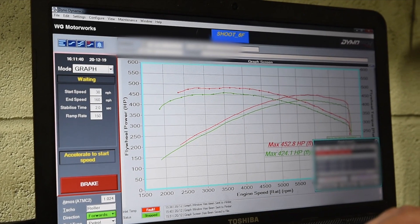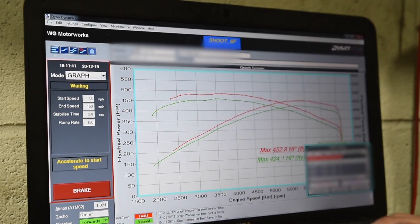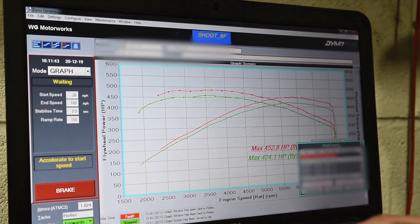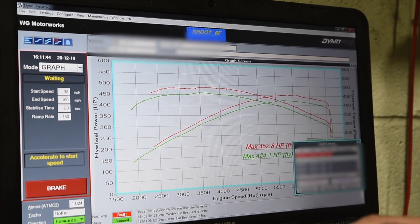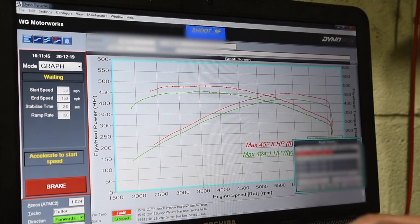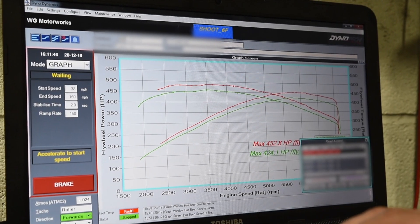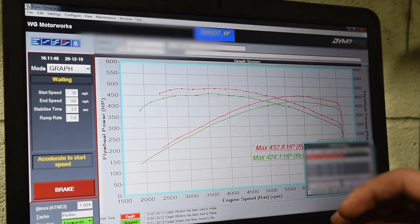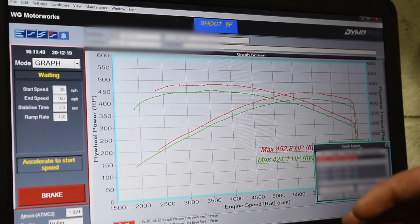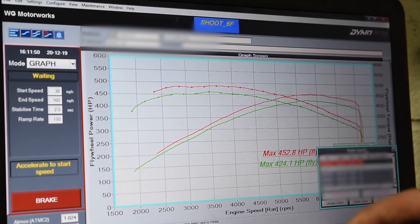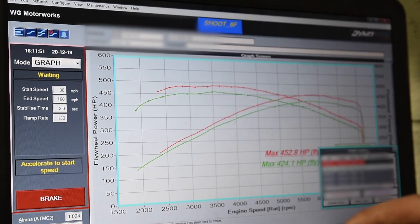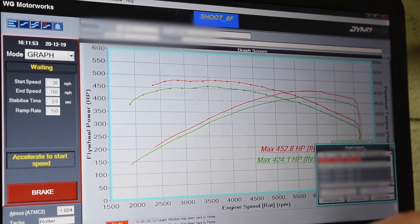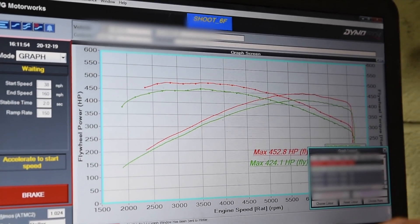So earlier on we had done a little bit of dyno cheating. This was just more to show people how figures are irrelevant, because it all depends on the dyno operator, how they strap the car down, what they're trying to hide potentially as well.